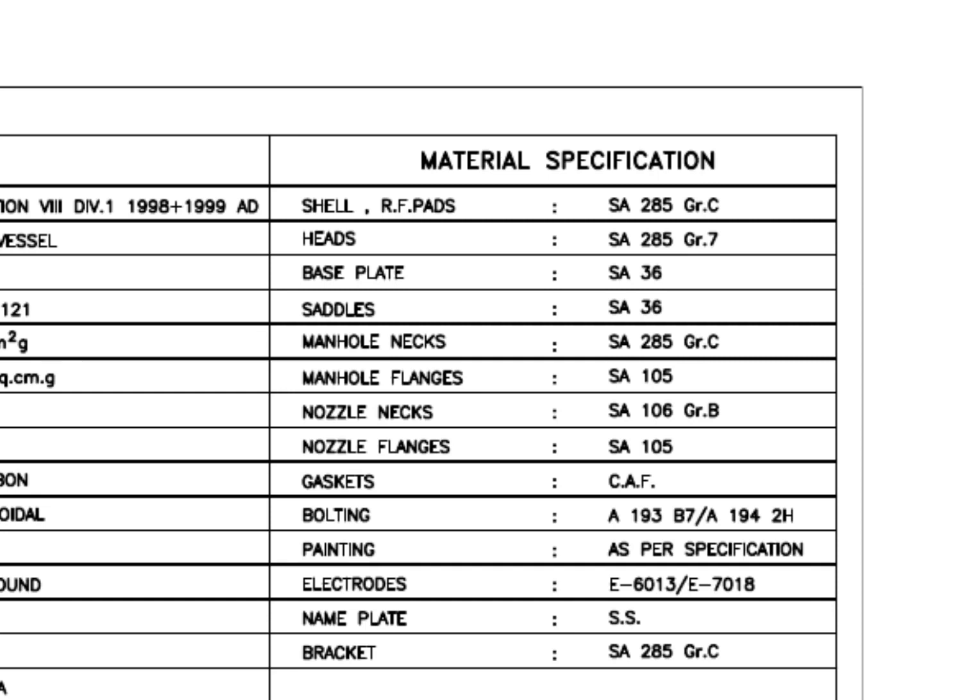Manhole flange grade is SA105. This is a forged flange. The manhole neck is made from rolled plate. The gasket is a non-asbestos material which is made up of fibers.